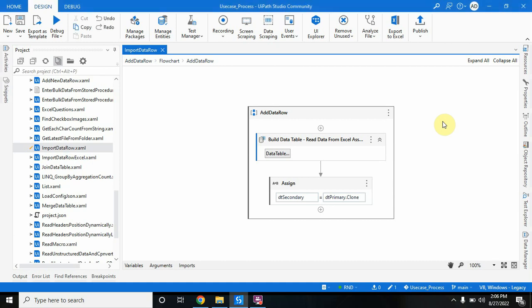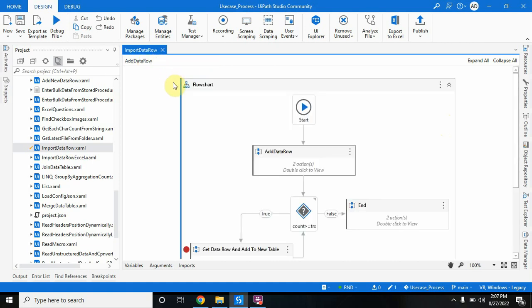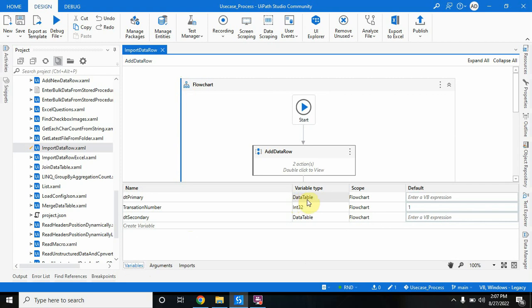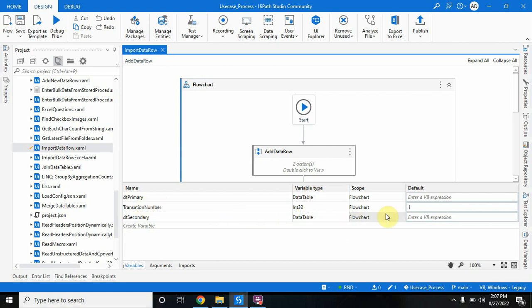Hello everyone, welcome back to my channel UiPathTutorials. In this video I am going to show you how we can import a data row of one data table to another. For that I have created one flowchart and defined some specific variables: dt_primary whose variable type is data table, transaction_number whose data type is integer, and dt_secondary again with variable type data table. The transaction number has a default value of one for now.